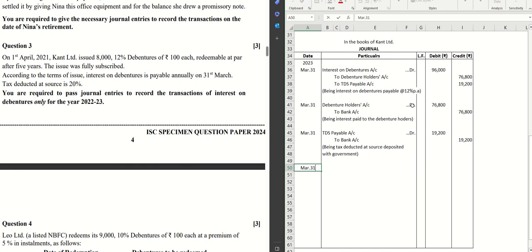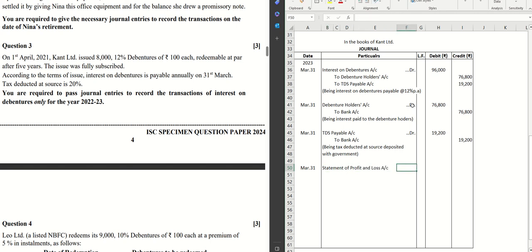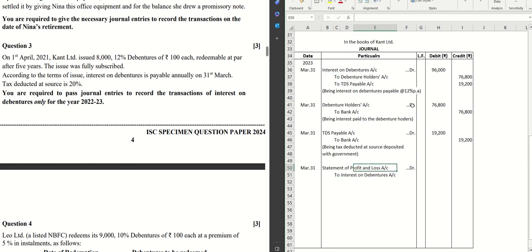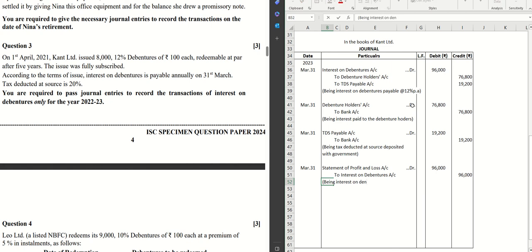The last entry is for transferring the interest on debentures to the profit and loss account. Statement of Profit and Loss Account debit, to Interest on Debentures Account. The amount is Rs. 96,000. Narration: Being interest on debentures transferred to the profit and loss account.